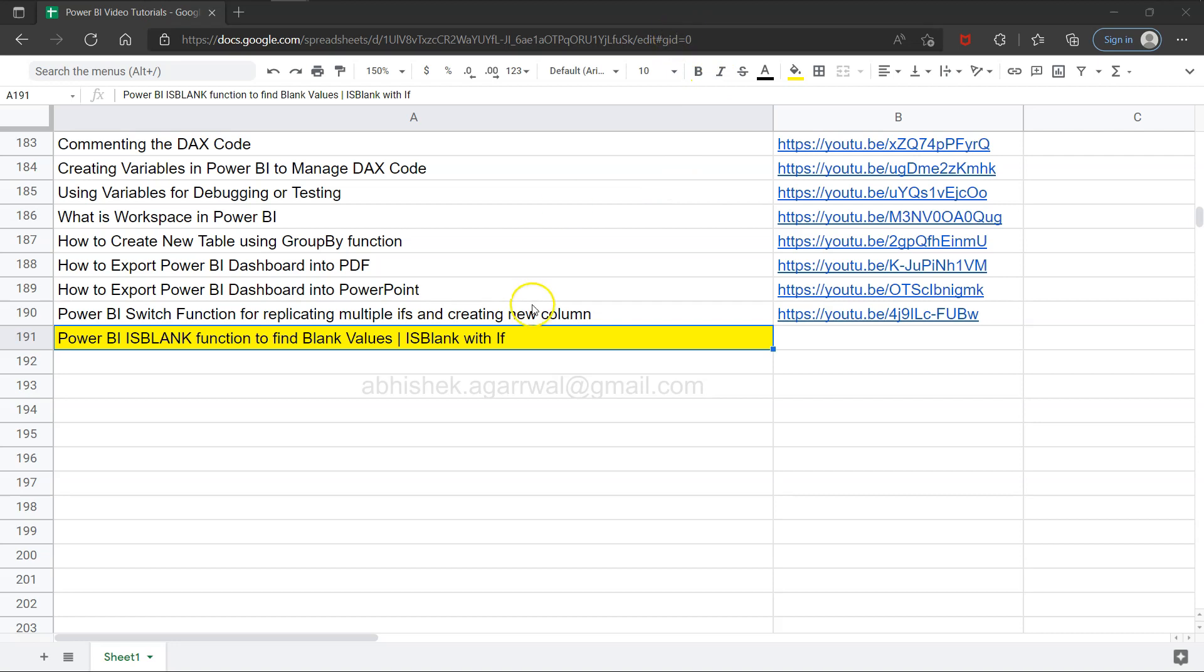What it has is all of my previous videos. As you can see, I am incrementally adding one by one as I am finding the topic and publishing it. The title is present here in column A and the link for the relevant video is present in column B.